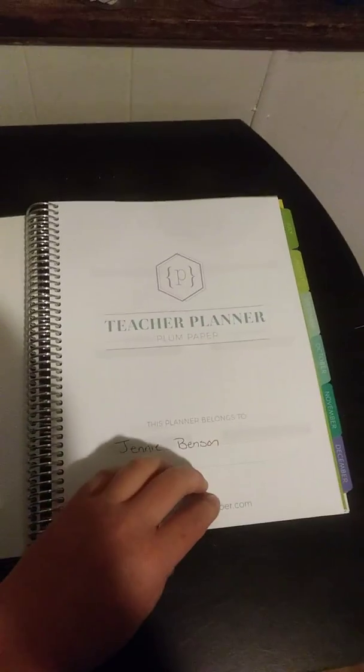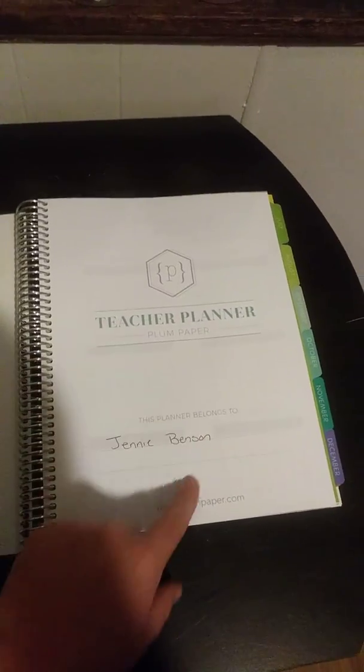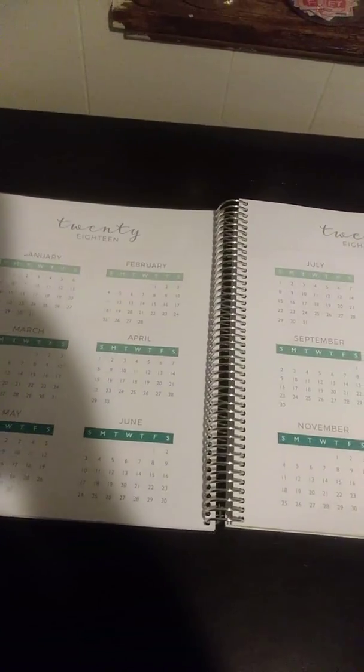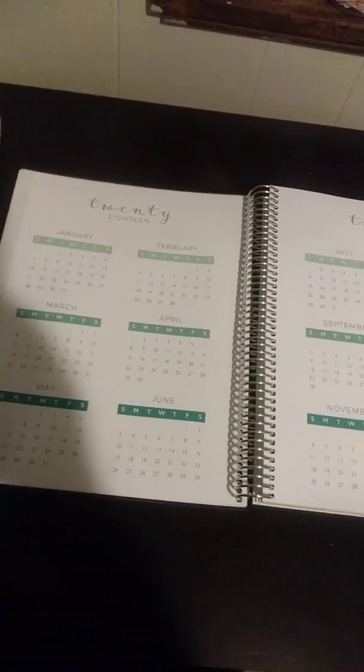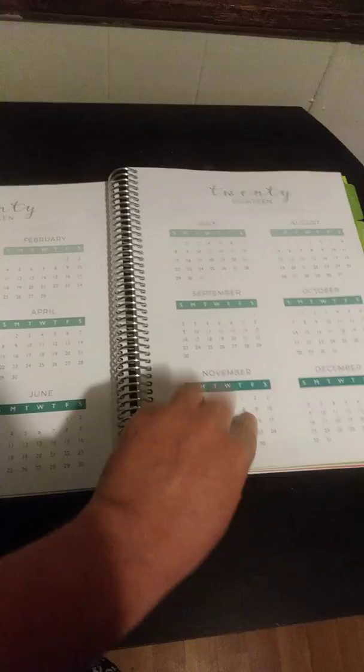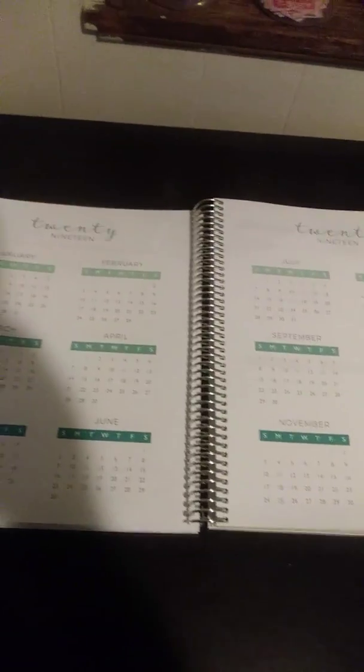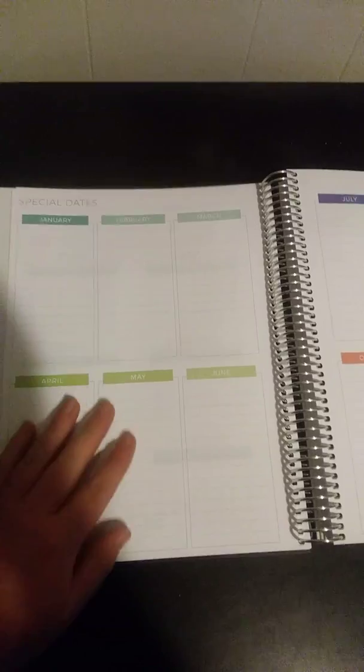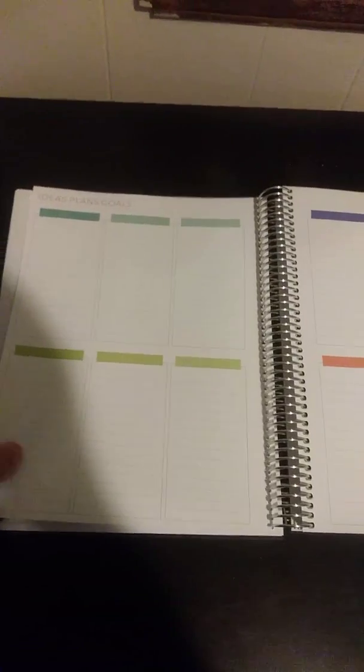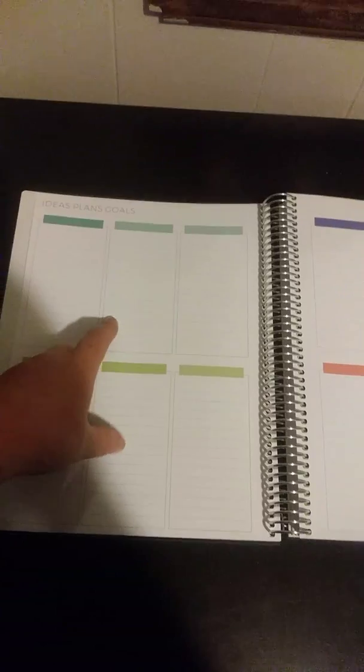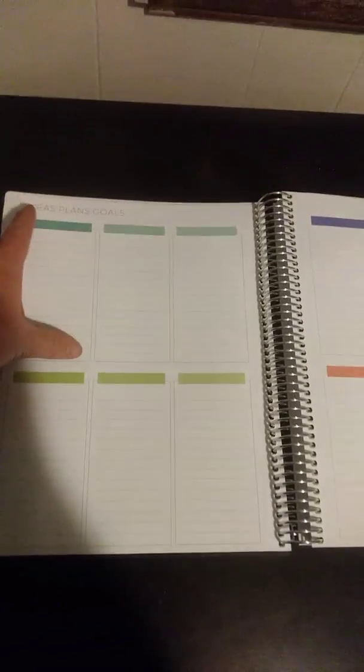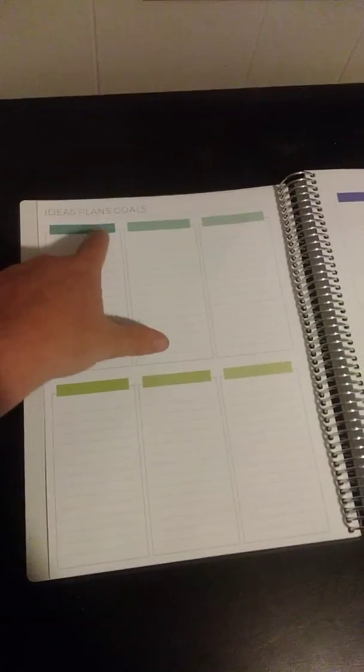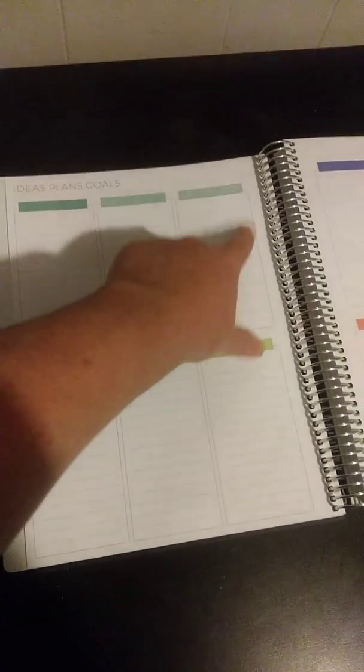Then you open it up. It's a teacher planner and has the website down here at the bottom. It has the 2018 full year layout and the 2019 full year layout, and then special dates to remember. I love that they gave you this big long space so you have plenty of room. This is the ideas, plans, and goals page. Where I have three kids, I put each one their name at the top and then my ideas, plans, and goals for them.